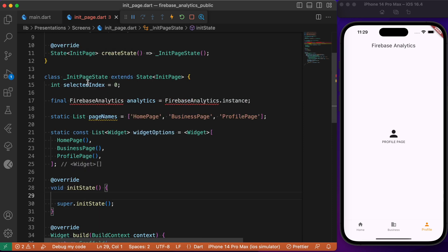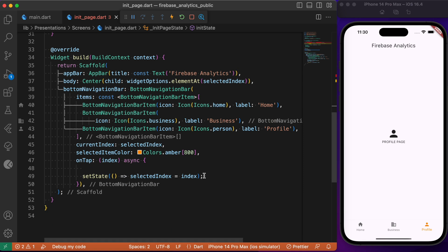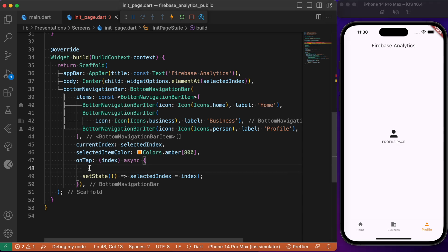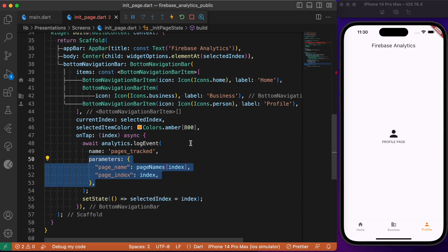Inside the Flutter project, in the initial page, we need to create an instance of Firebase Analytics. Inside the initState, we use setAnalyticsCollectionEnabled and pass in true. Then inside the onTap callback, we write a custom event using the logEvent method — which we get as a result of installing the firebase_analytics package. Inside logEvent we pass two attributes: name and parameters.